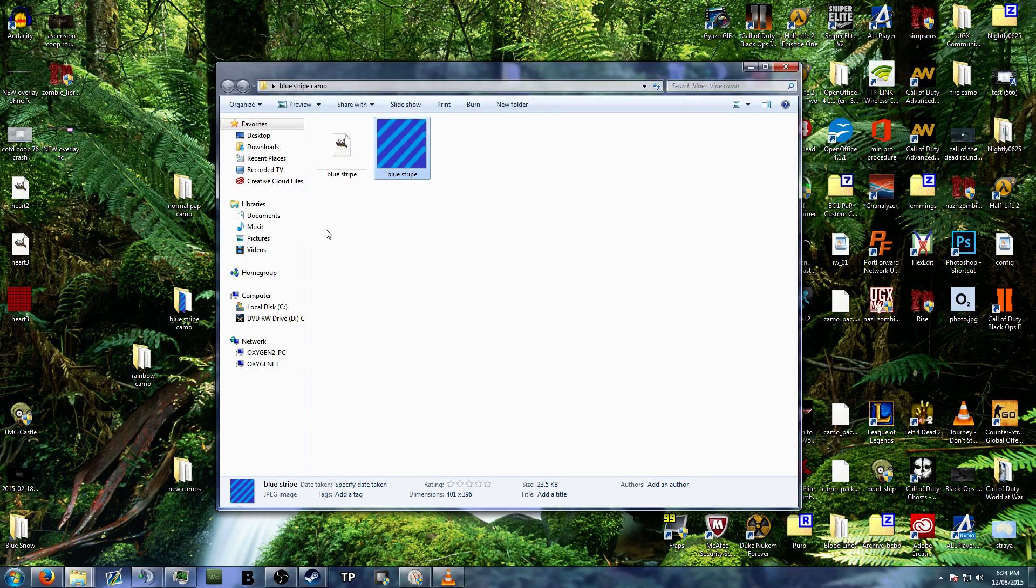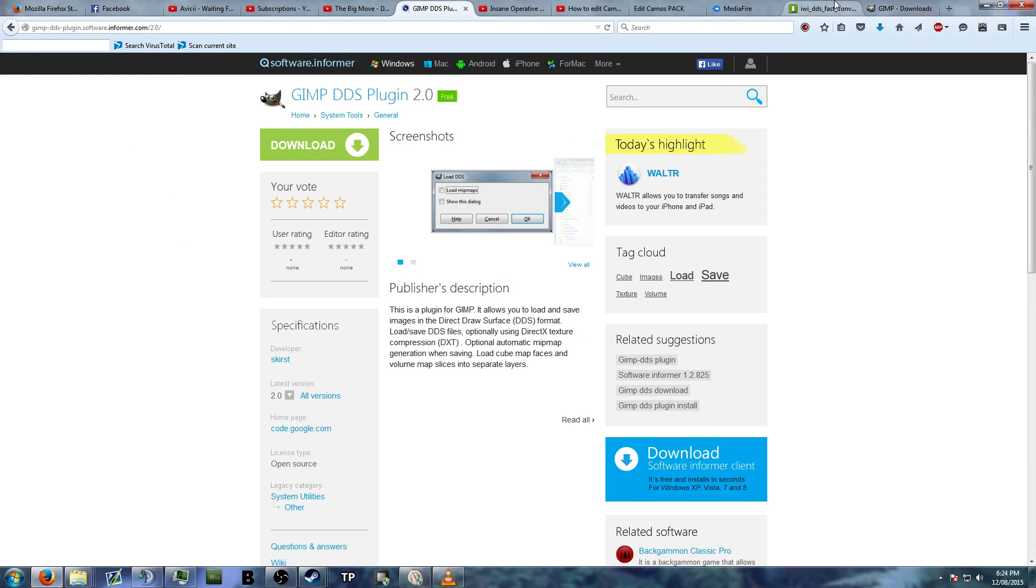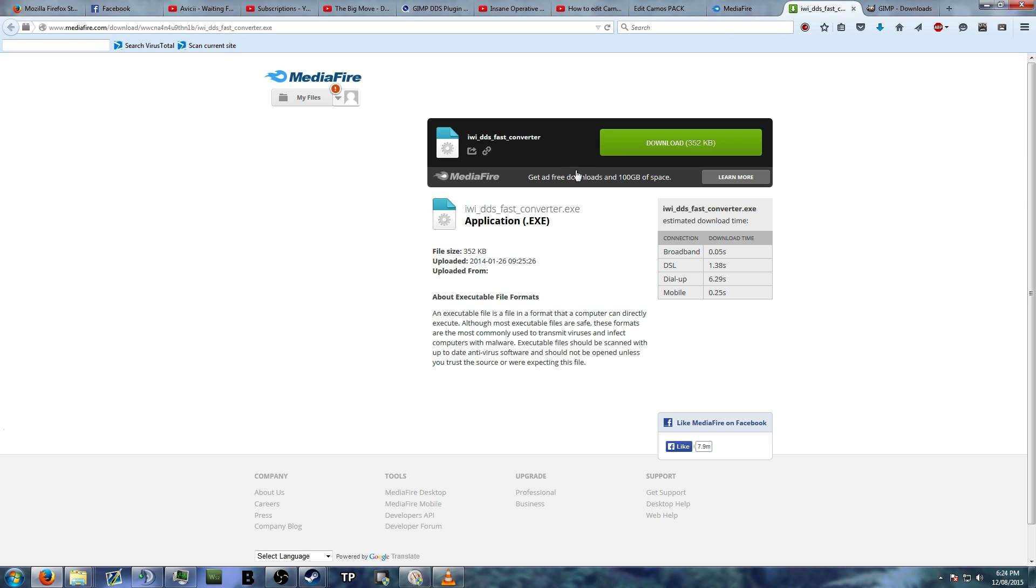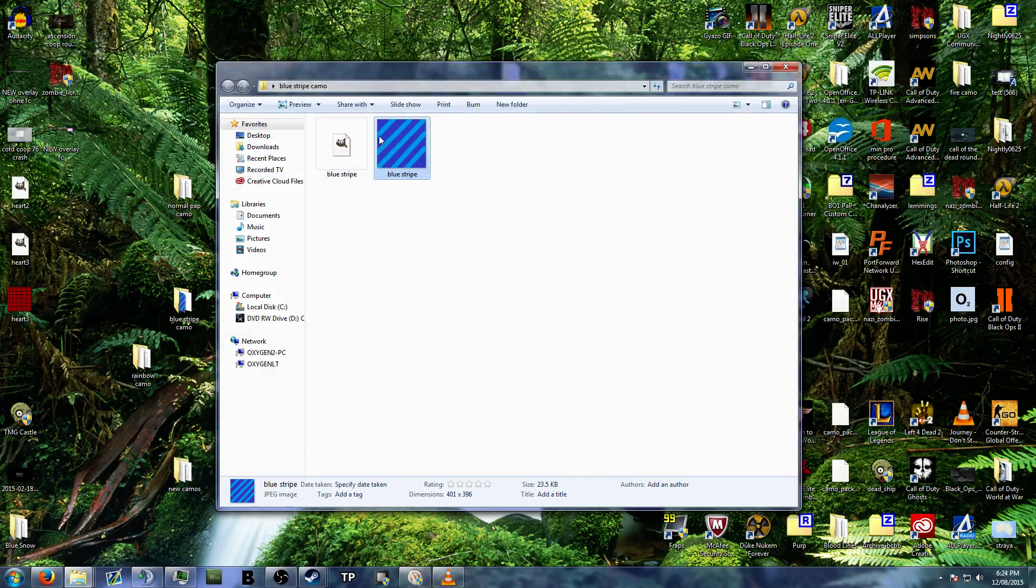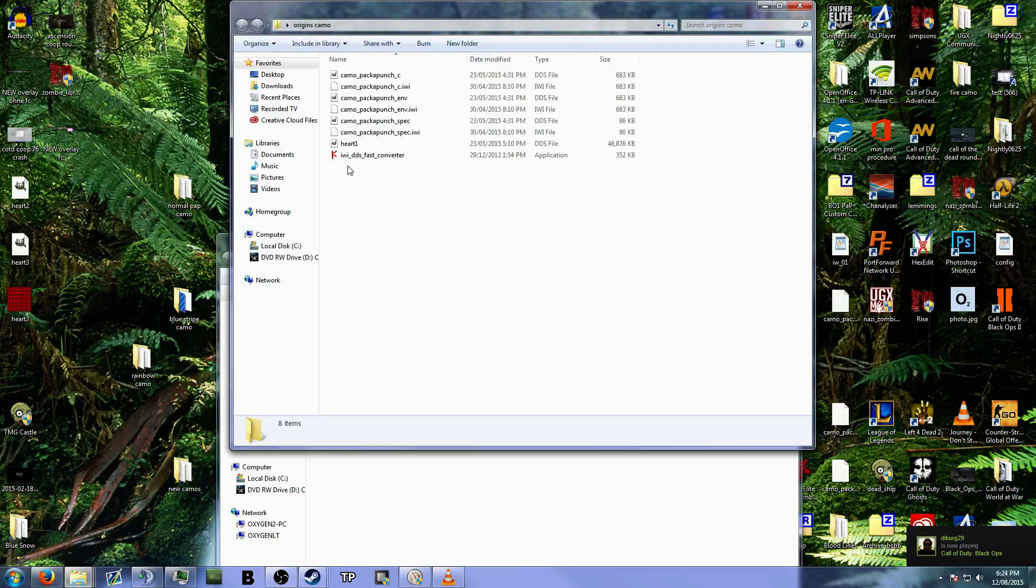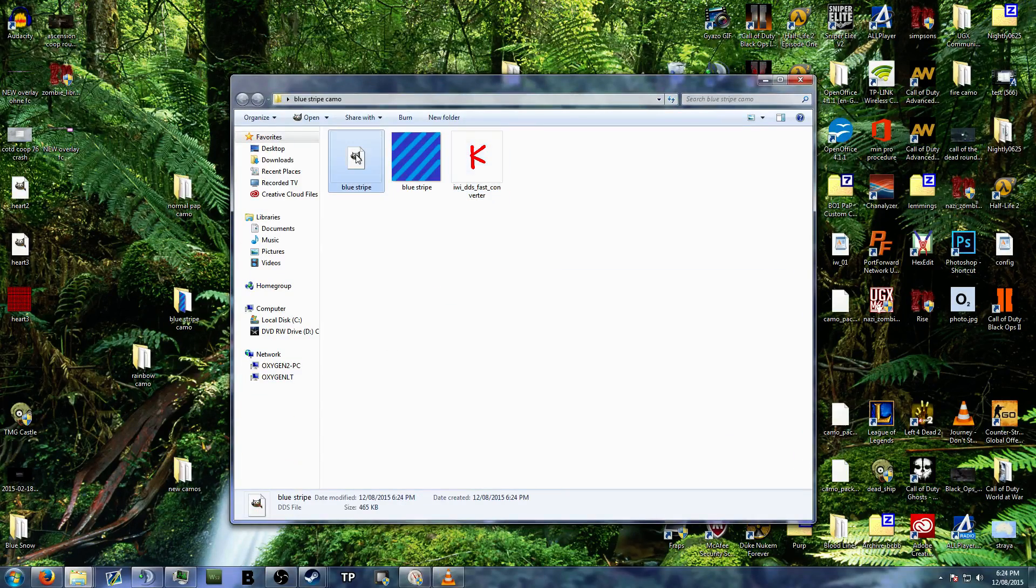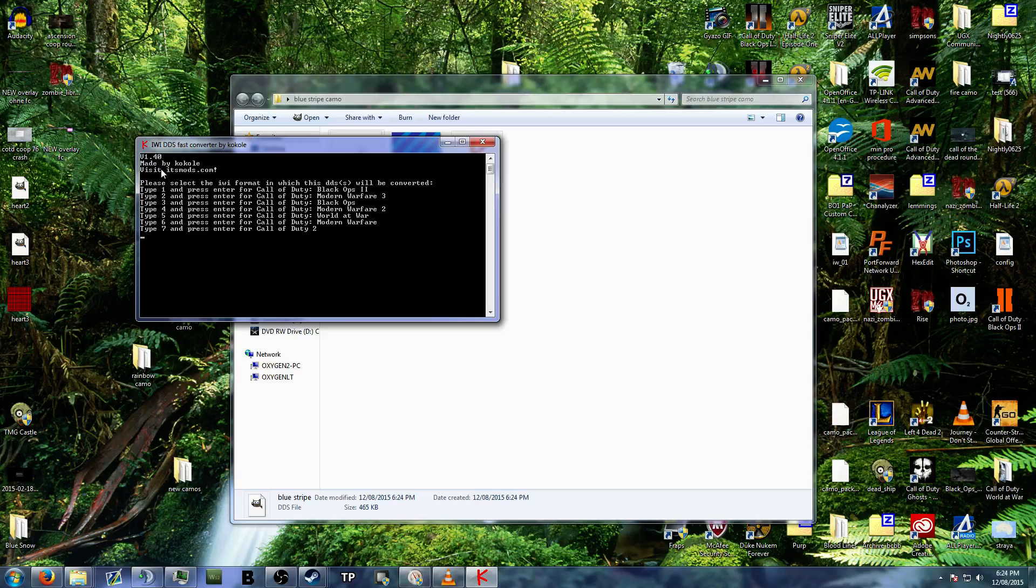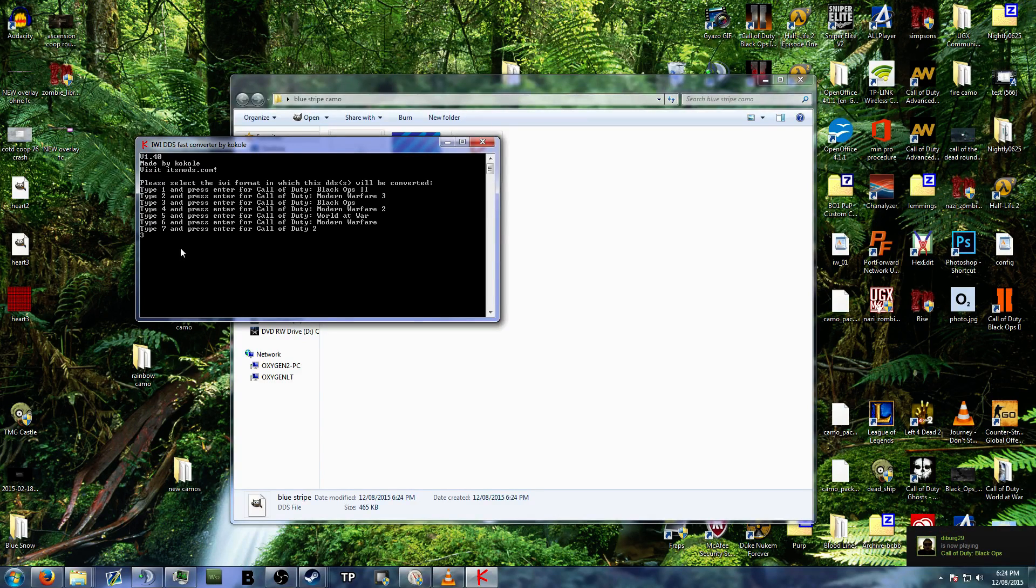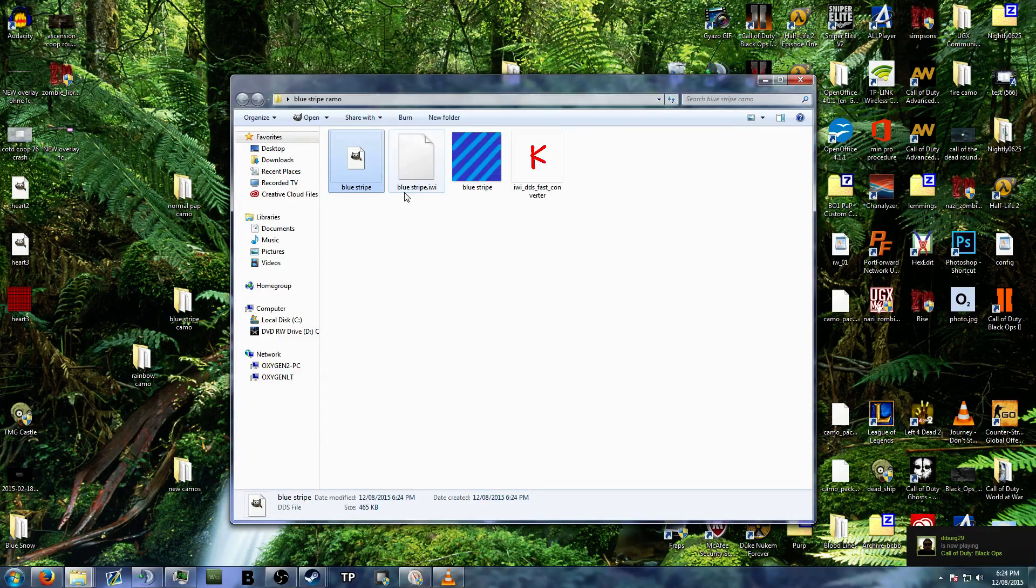You now need to download this, which is a DDS to IWI converter. So you can make IWI files. So you can put it into your Black Ops files. This will also be in the description. And I need one of these. Just pinch it from here. Copy, paste. Get rid of that. Okay. Then you just take this, which is a DDS file, drag it on top. Then it'll open up a little box here. And you want Call of Duty Black Ops, which is number three. So you type three. And then enter. And it gives you your Bluestripe IWI file.